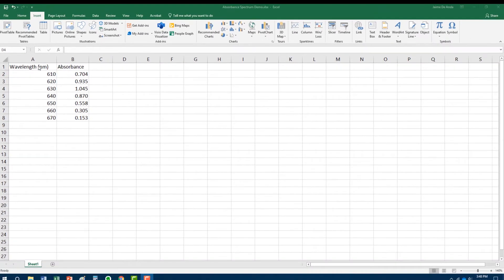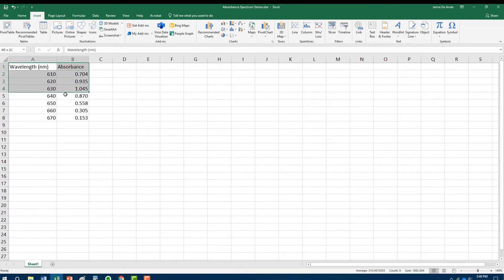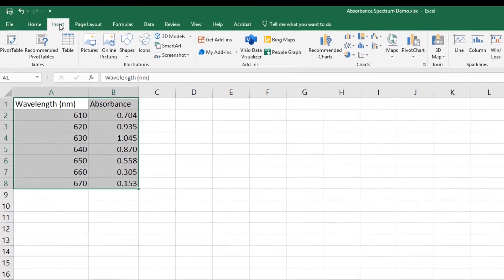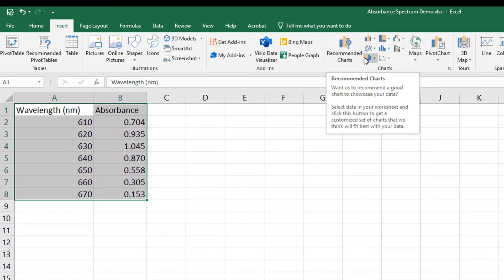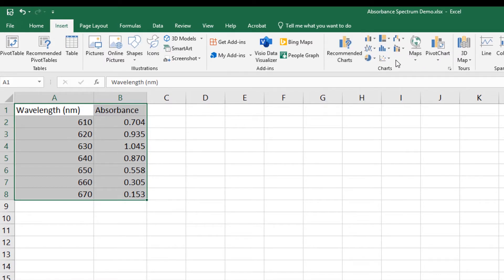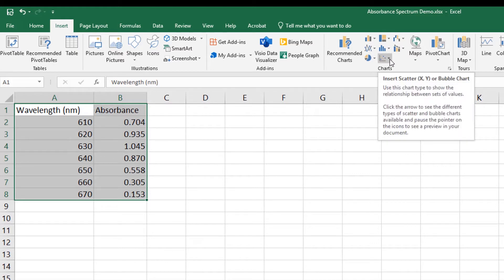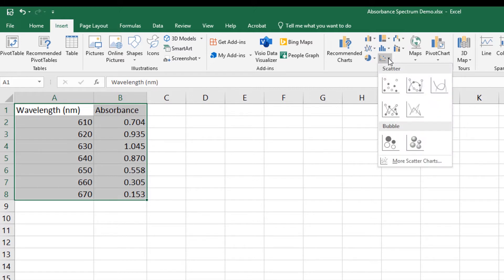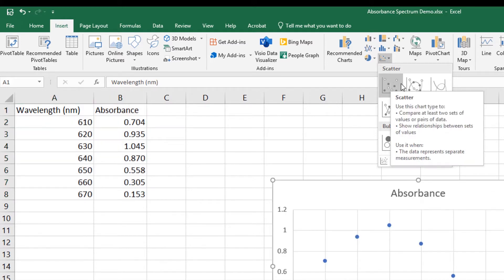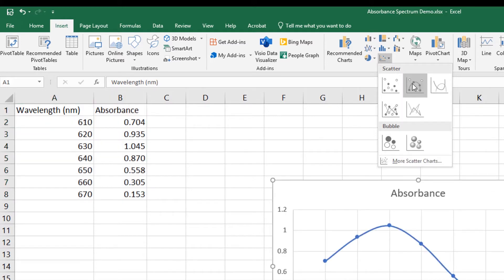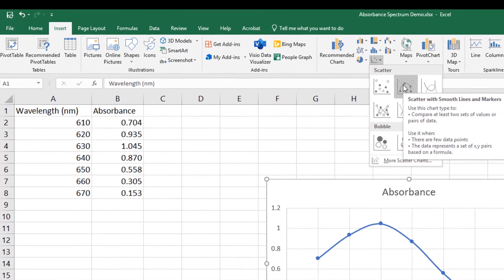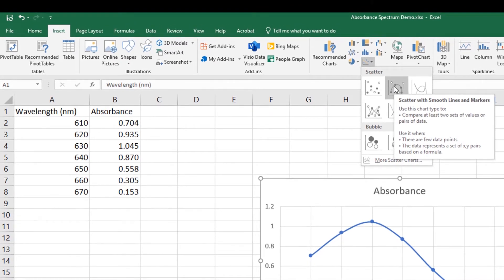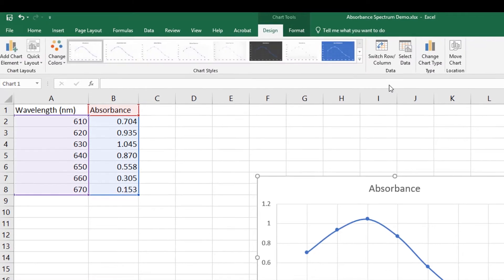What I'm going to do is start by selecting the two columns of data, and then I'm going to go up here to where it says Insert. I'm going to look for all the charts, and in the charts I'm going to look for the ones that have the scatter plots or scatter charts. There's a little arrow there to the side and I can click on it. I'm going to choose the scatter plot that says scatter with smooth lines and markers. As you can see, the program has already set up my graph.